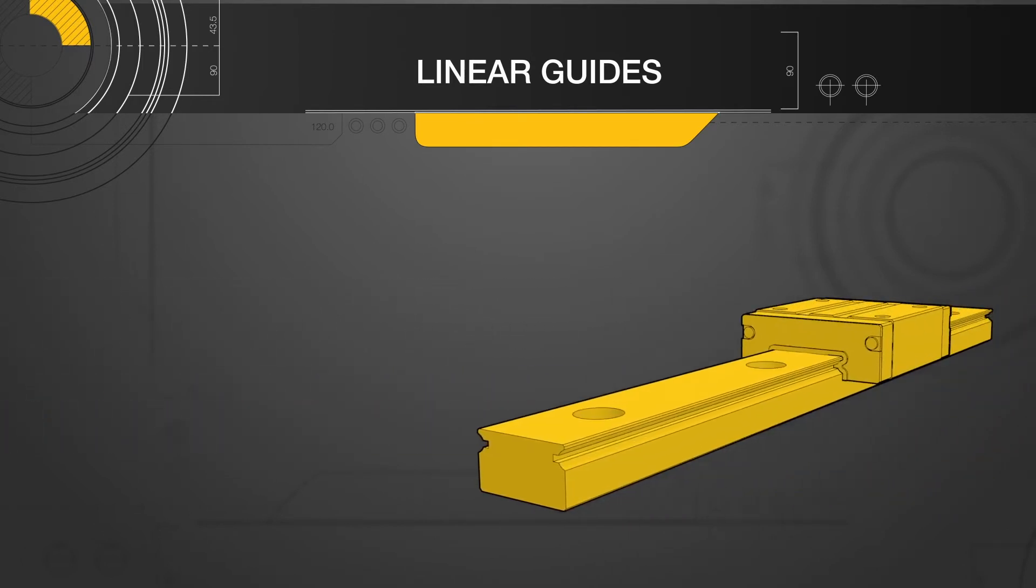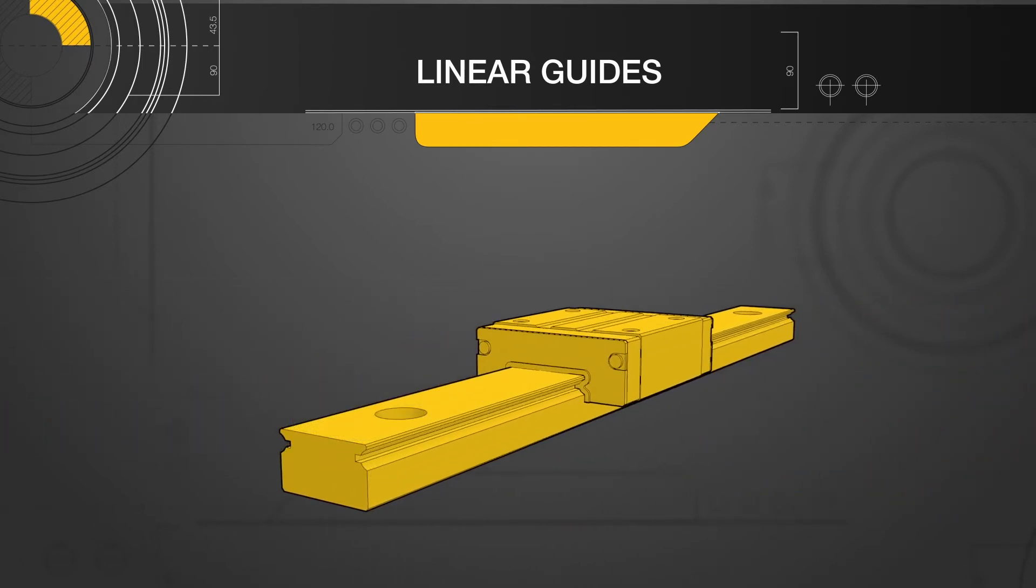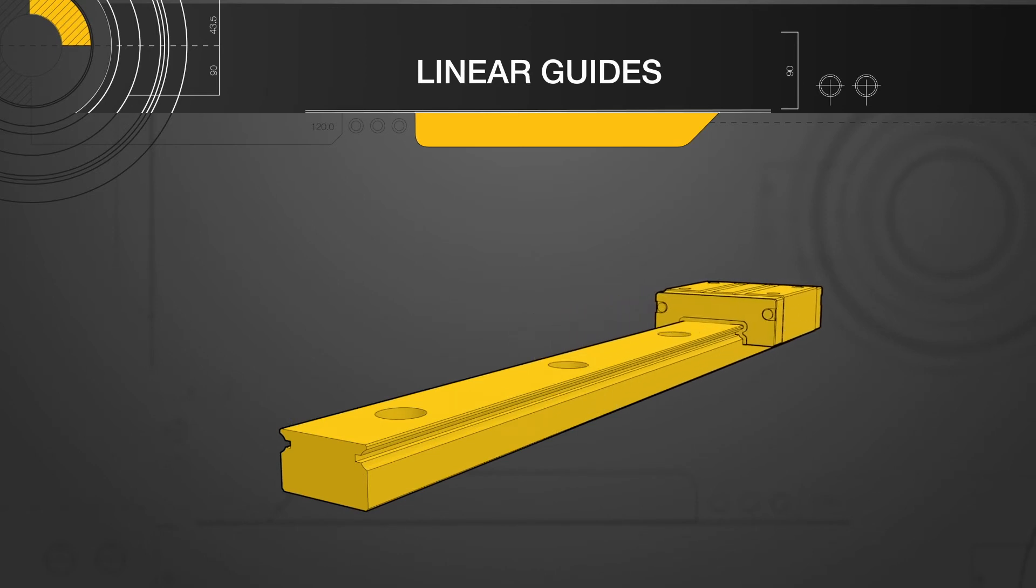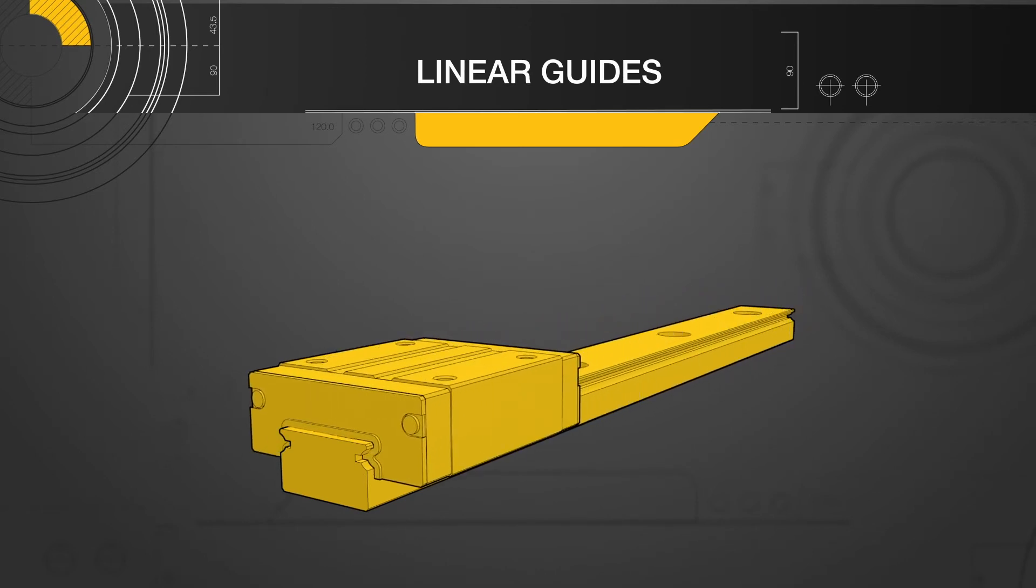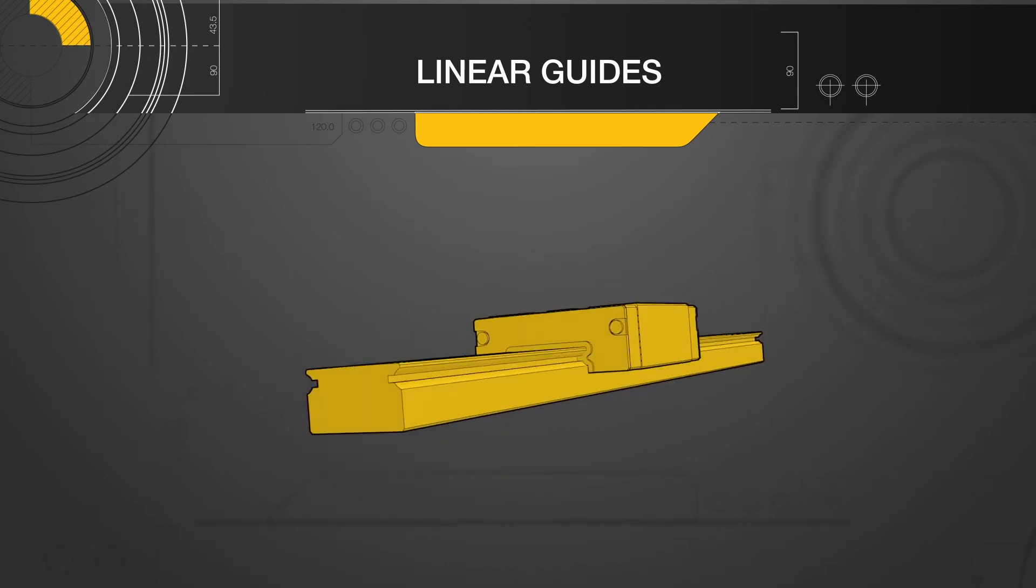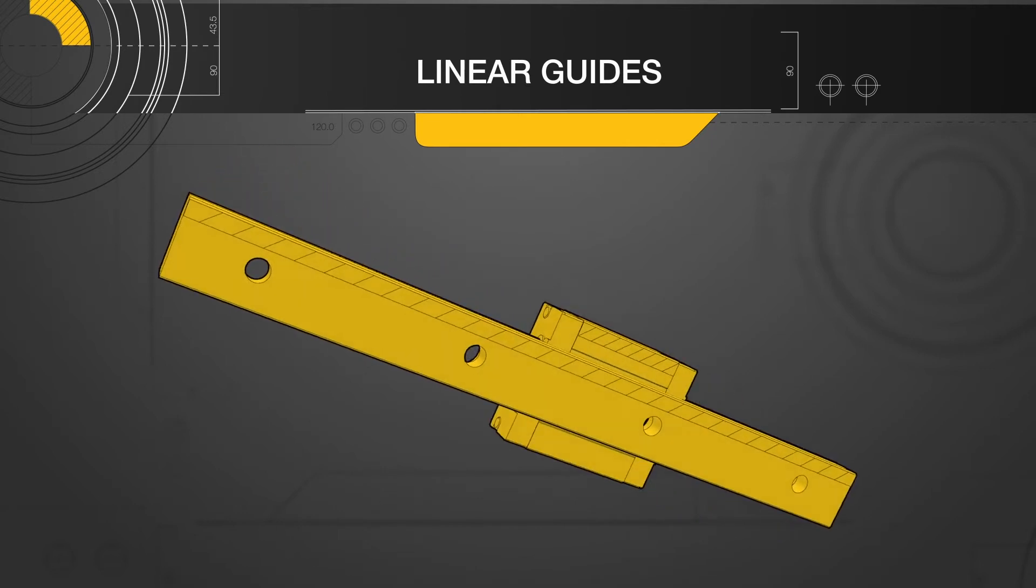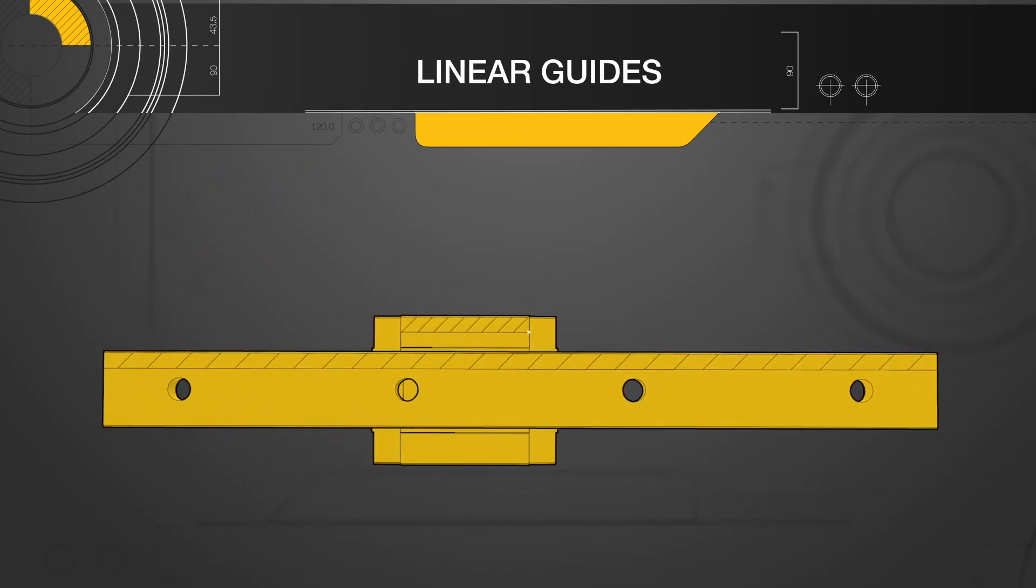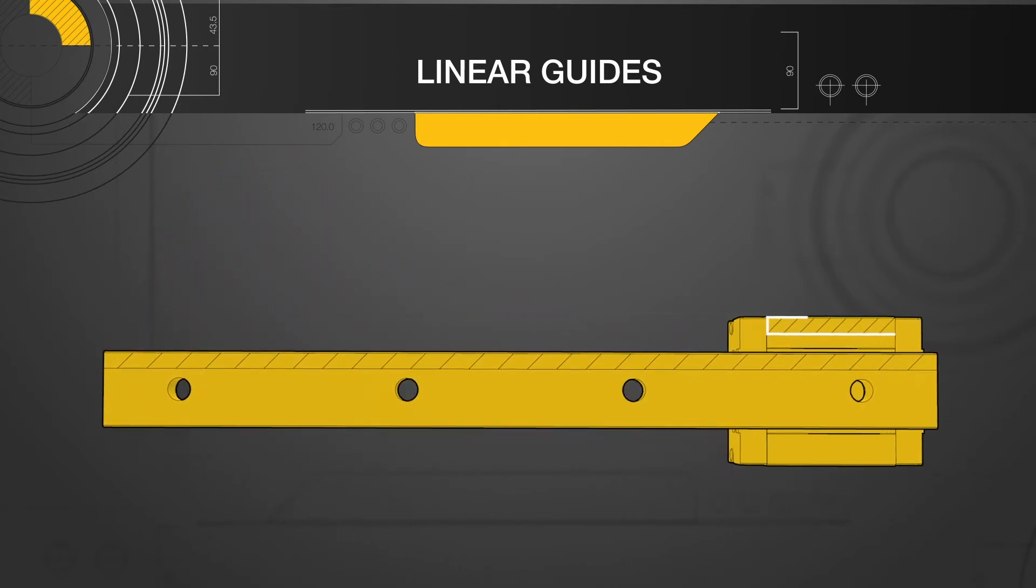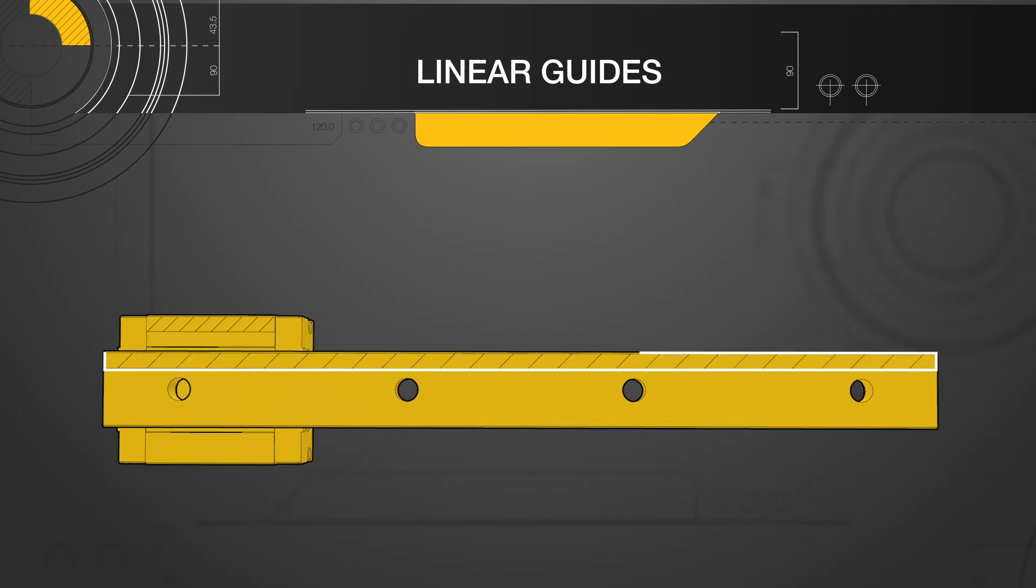We now reach the most important accuracy specification for a linear guide: running parallelism. The running parallelism specification sets a limit for the maximum deviation of the block datum surface to the corresponding rail datum surface over a given rail length.